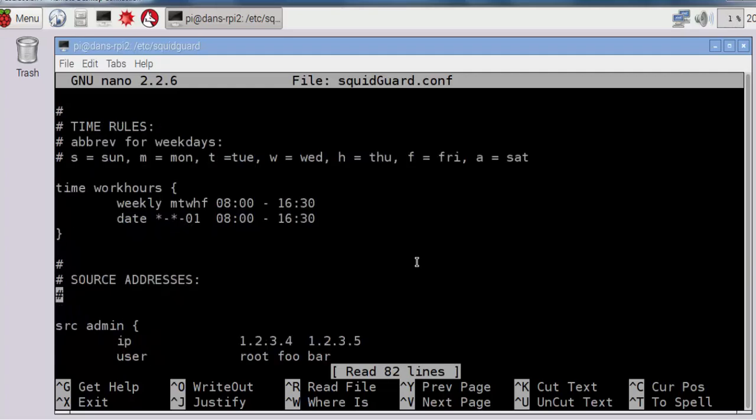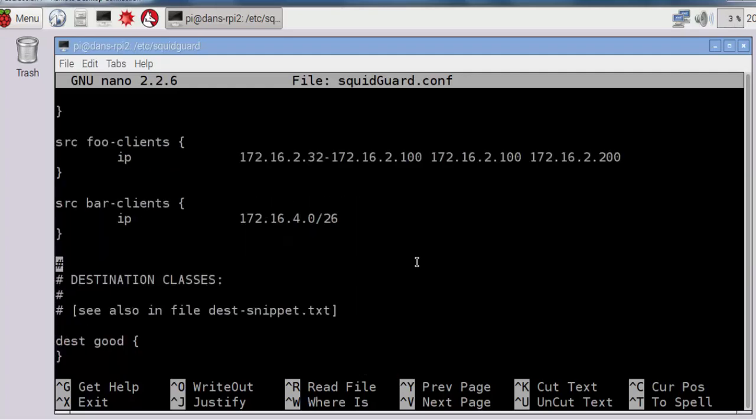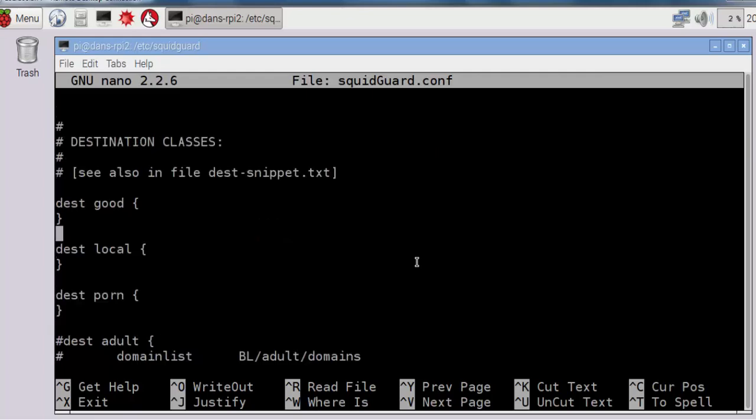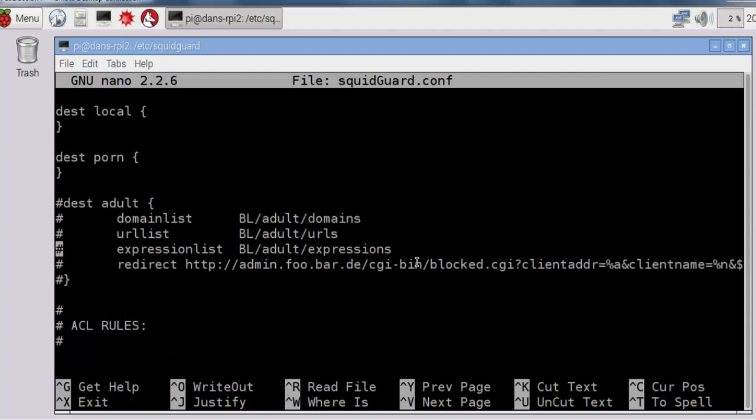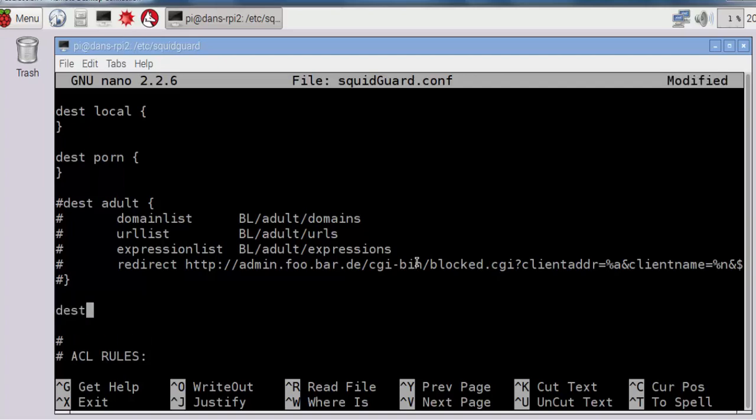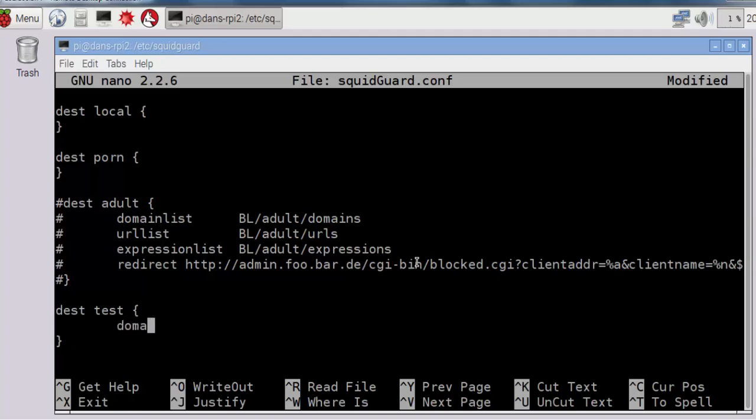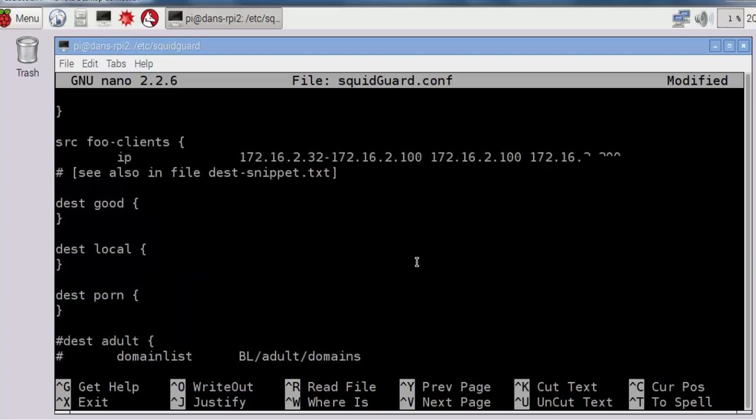Inside the configuration file, you'll see these lines here. I'm going to scroll down, and you can see destination good, destination local, destination porn, destination adult. After destination adult, right here on this empty line, I'll press enter a couple times and make my own destination called test. I'll do some curly braces, and inside of test, I'm going to type domain list tab, and our domain list is testdomains.